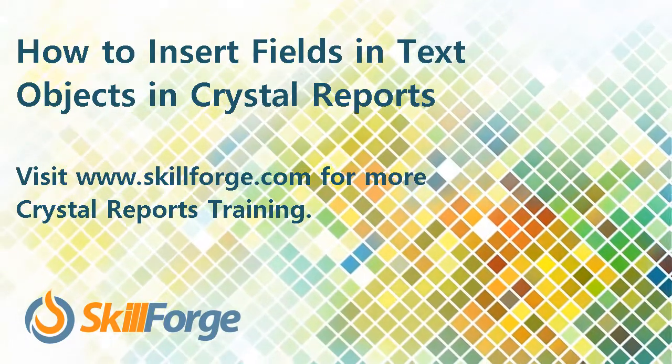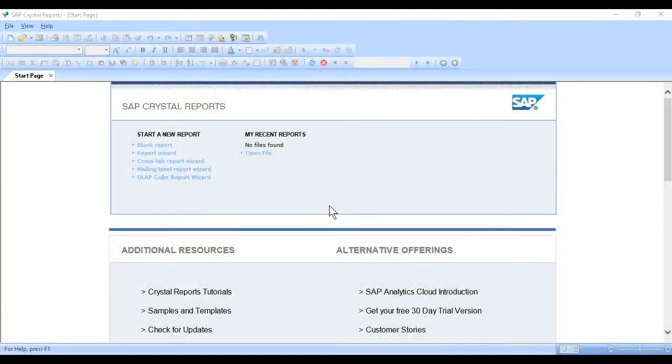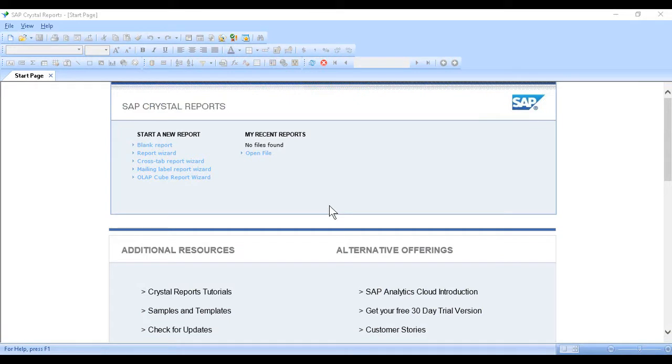Crystal Reports has a neat capability which lets us lay out a different kind of report. We can add fields inside text objects. It's similar to the mail merge capability in some word processors, and it just takes a little practice to get comfortable with the main technique.